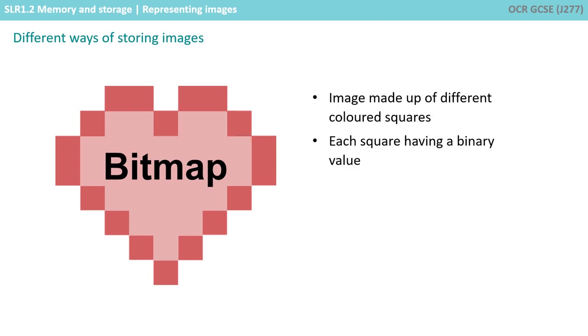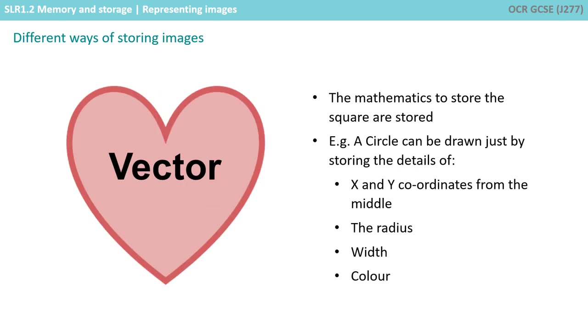With bitmaps, an image is made from lots of different coloured squares, each square having a binary value. With vectors, the mathematics to draw the image is stored instead.